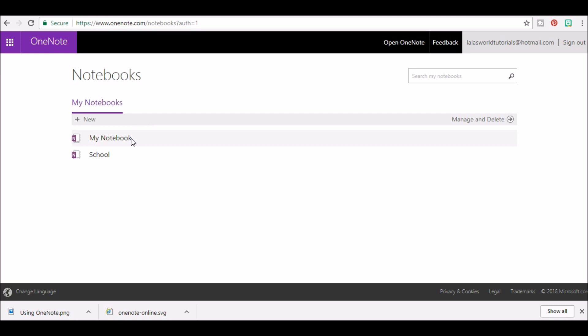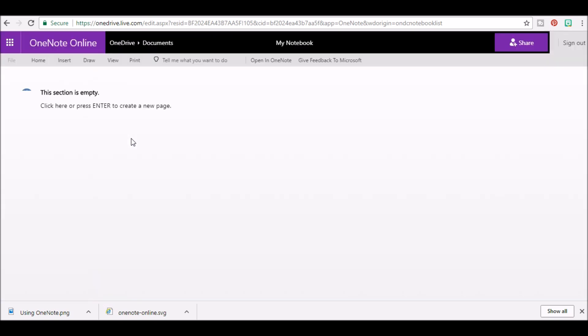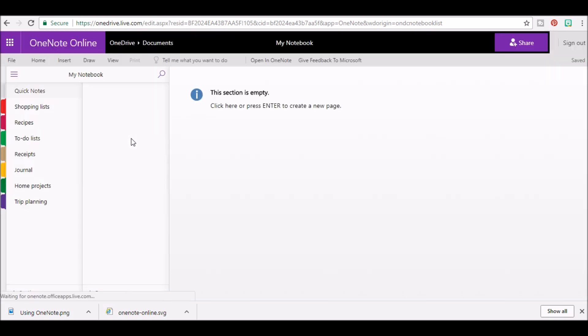Once you are in the online version of Microsoft OneNote, go ahead and click the notebook that you would like to share. In this example, I'm going to click on Shopping List.